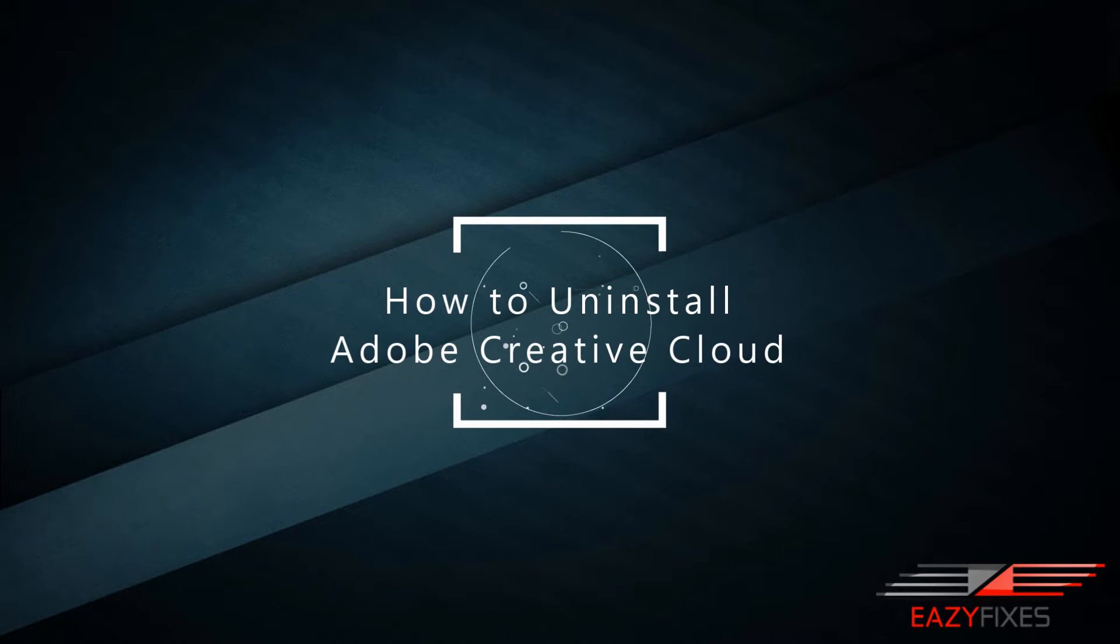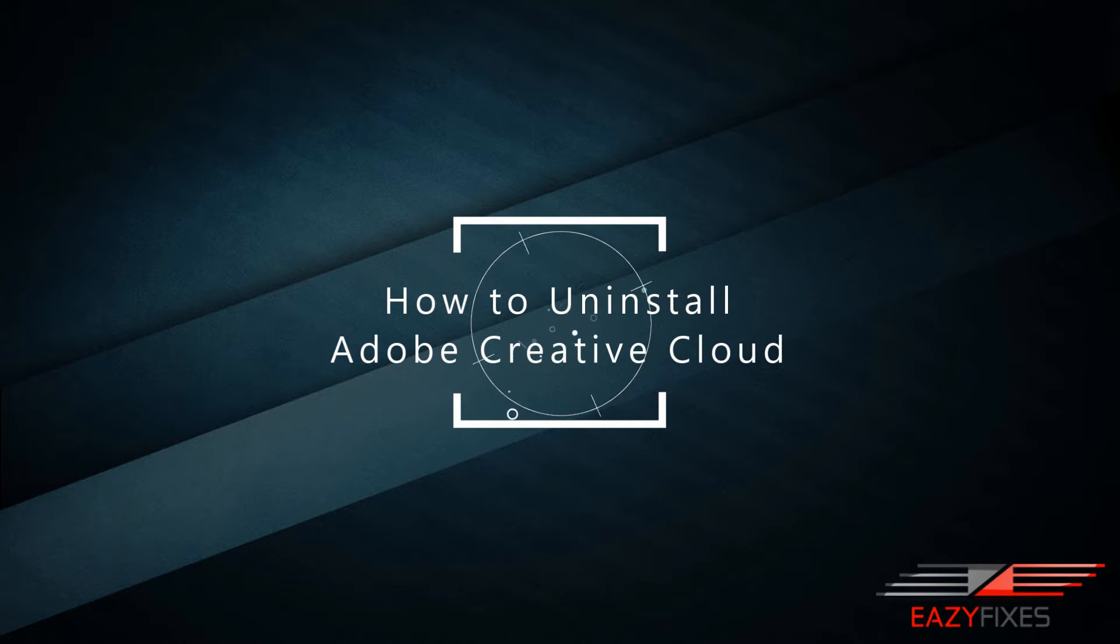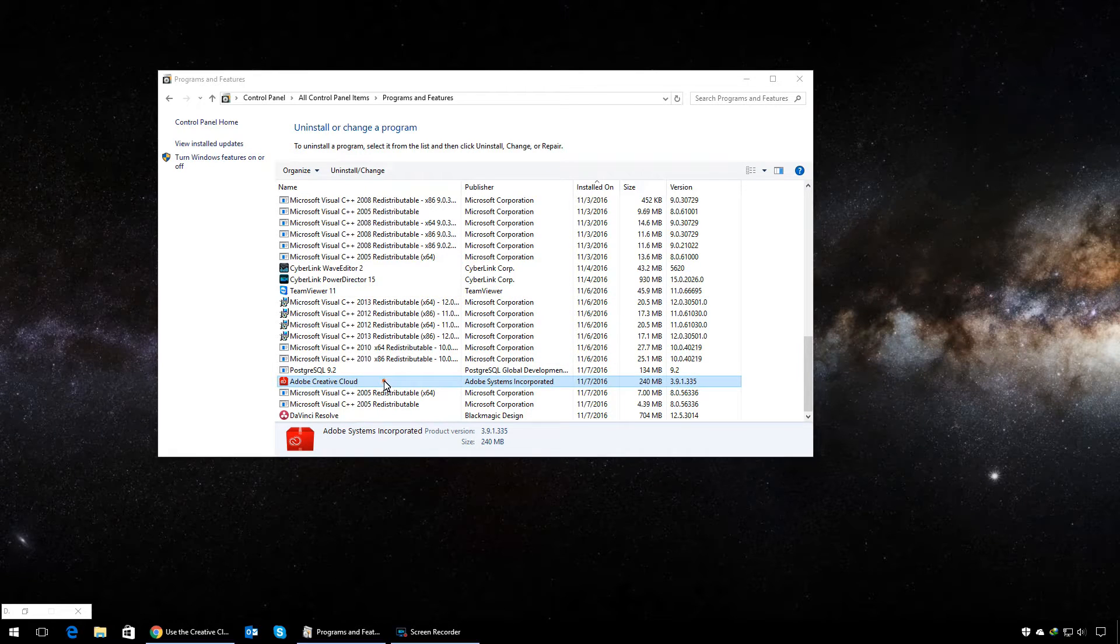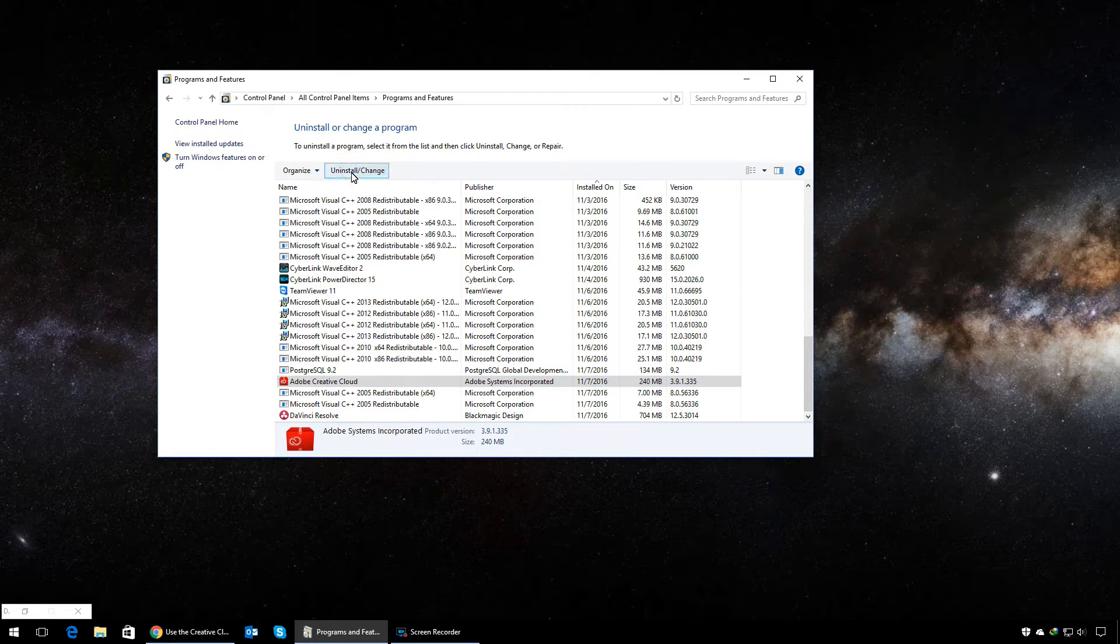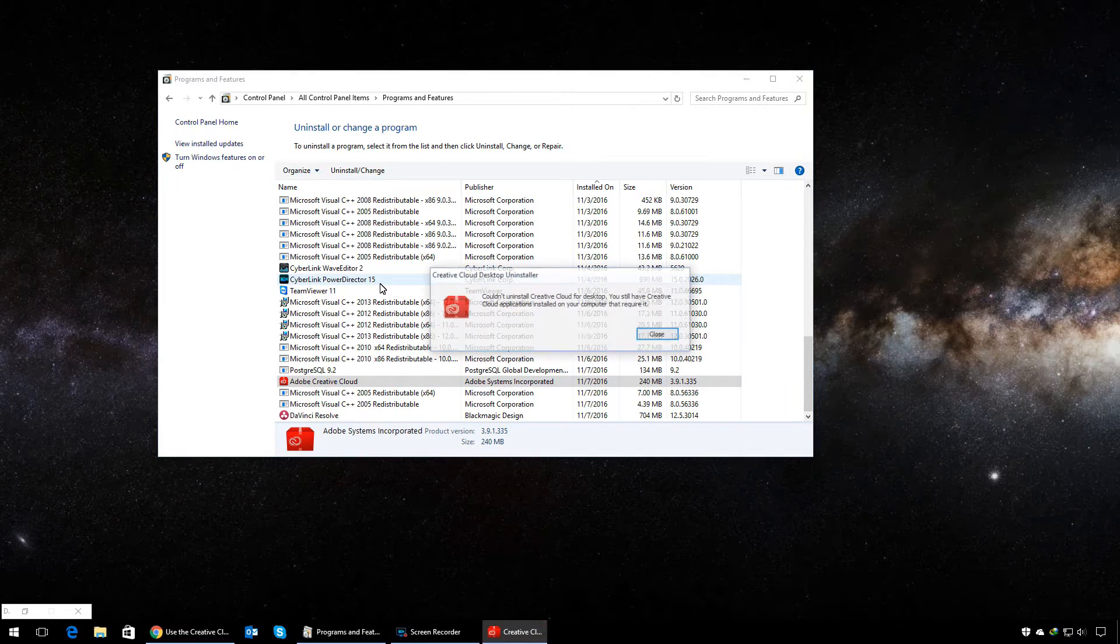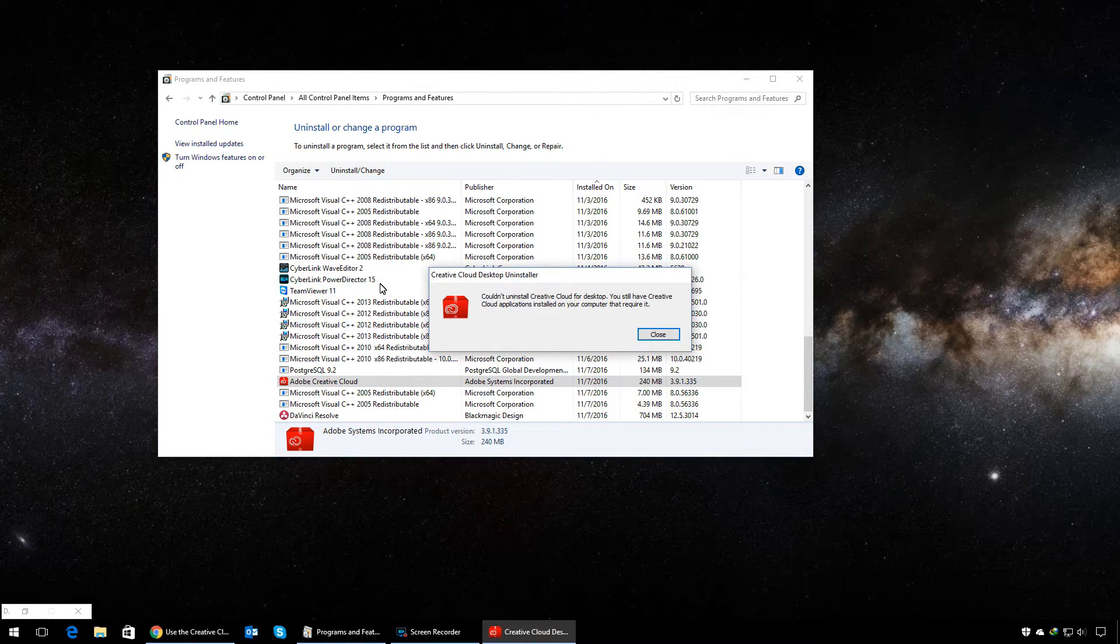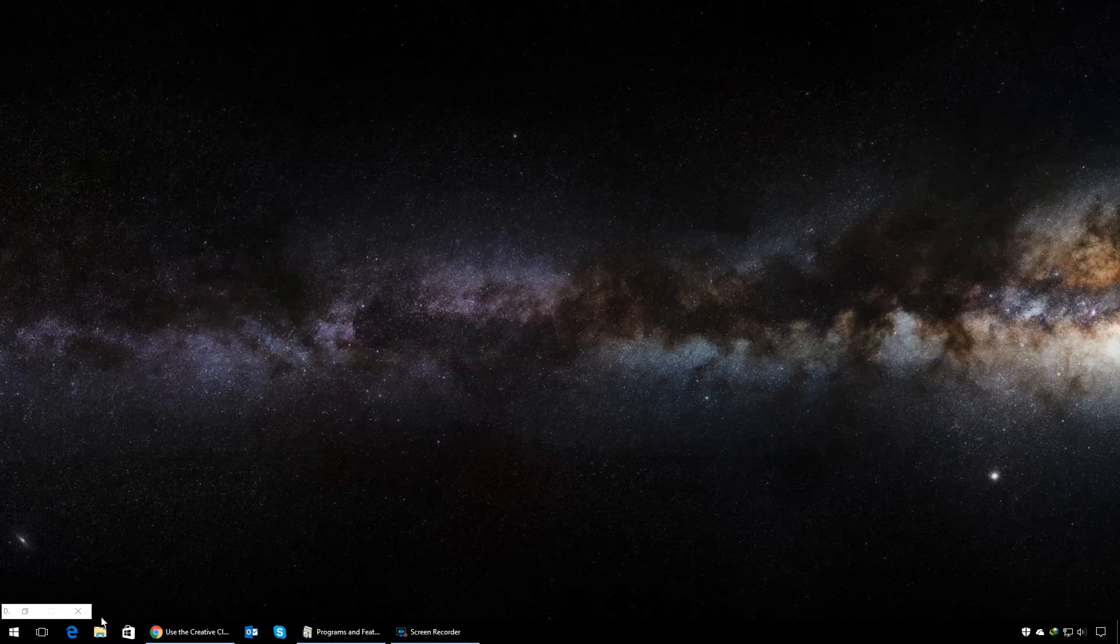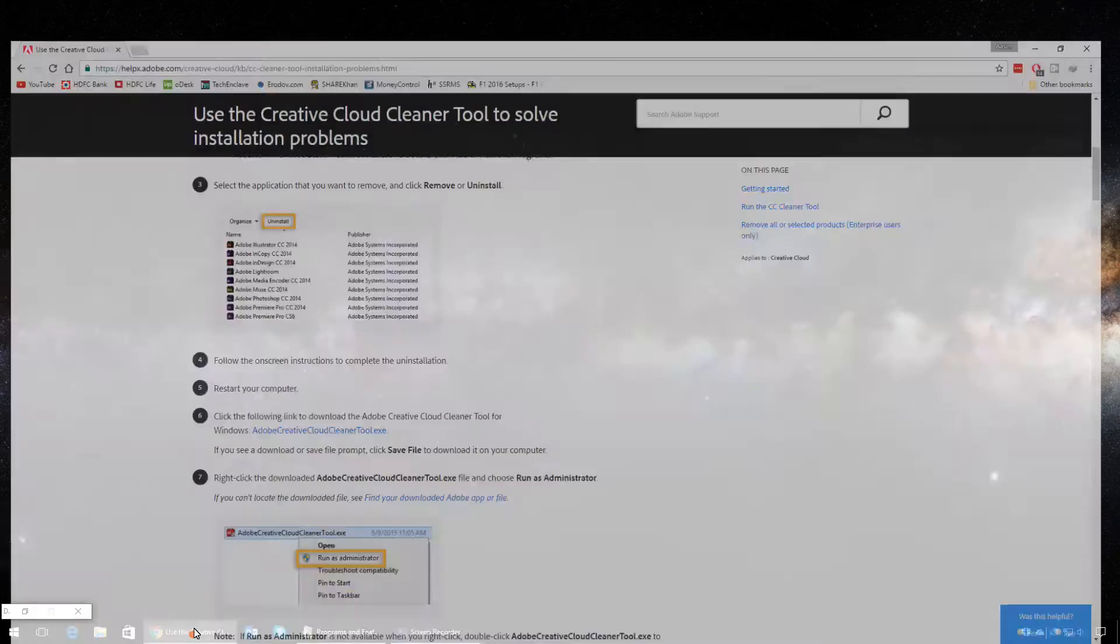Hey guys, welcome to Easy Fixes. This is Asim. In today's video, I'm going to show you how to solve Creative Cloud where you go to uninstall Creative Cloud and it says that it couldn't uninstall it from the desktop, and you still have Creative Cloud applications installed. Follow this video to know how to get rid of it.